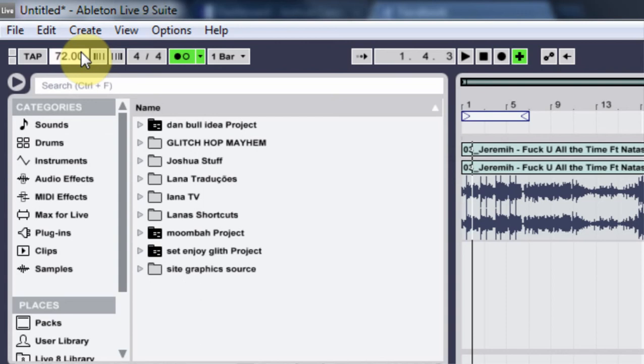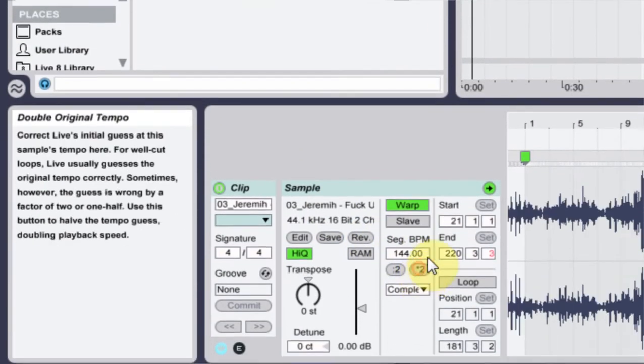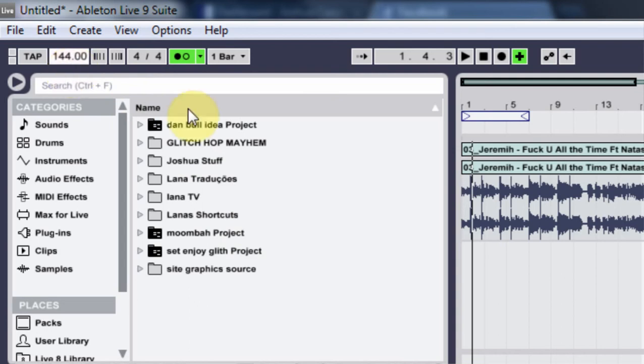So what I did was just doubled it to 144, and that way it's going to sound the same but my metronome will be a little quicker. I like it to be a little faster.